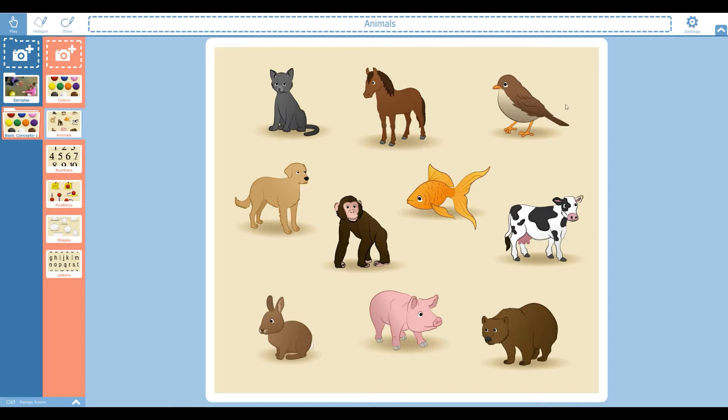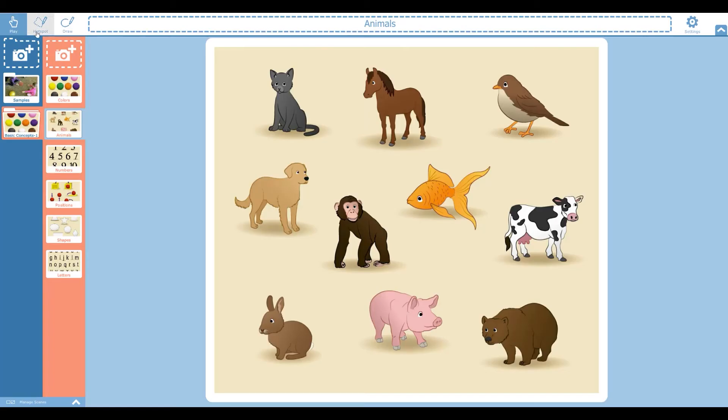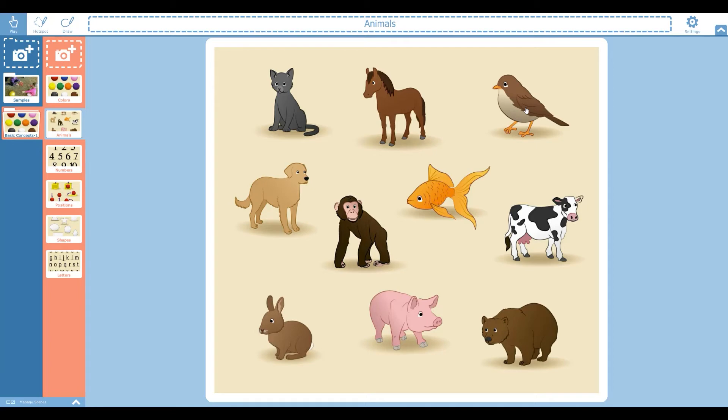Another option that you can do is you can make these labels high contrast. I find sometimes, so just click this box here, leave everything else the same. I find that sometimes I have a blue background in my picture and the high contrast labels show up a little bit better. Monkey. Bird. They're also more compatible for any of our students with visual impairments. However, this is still pretty small. Bird. But it's better than the label was previously.